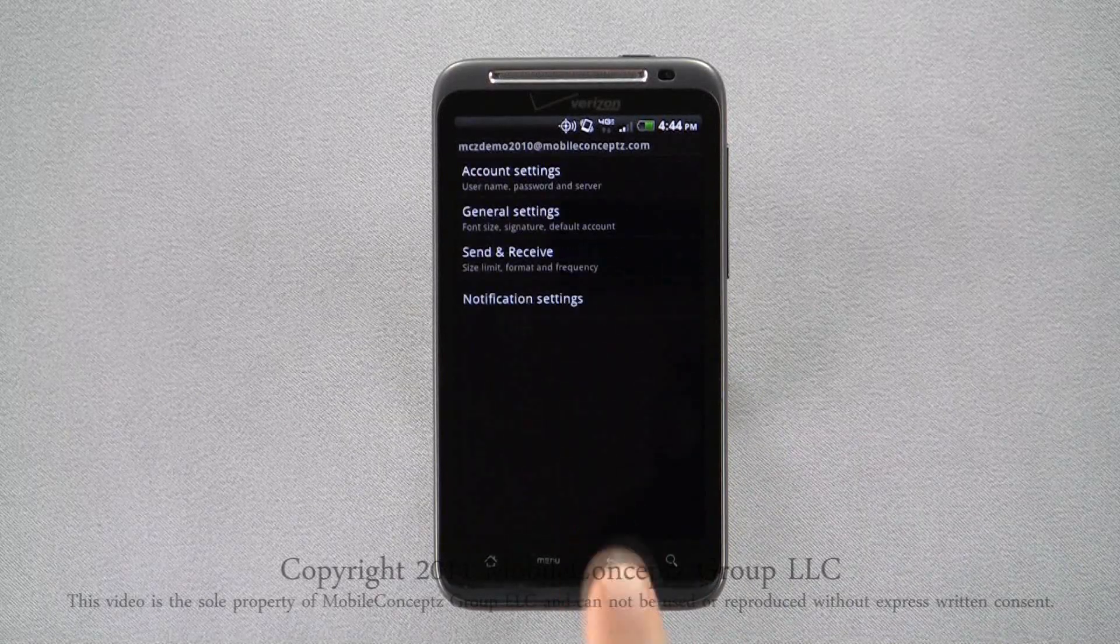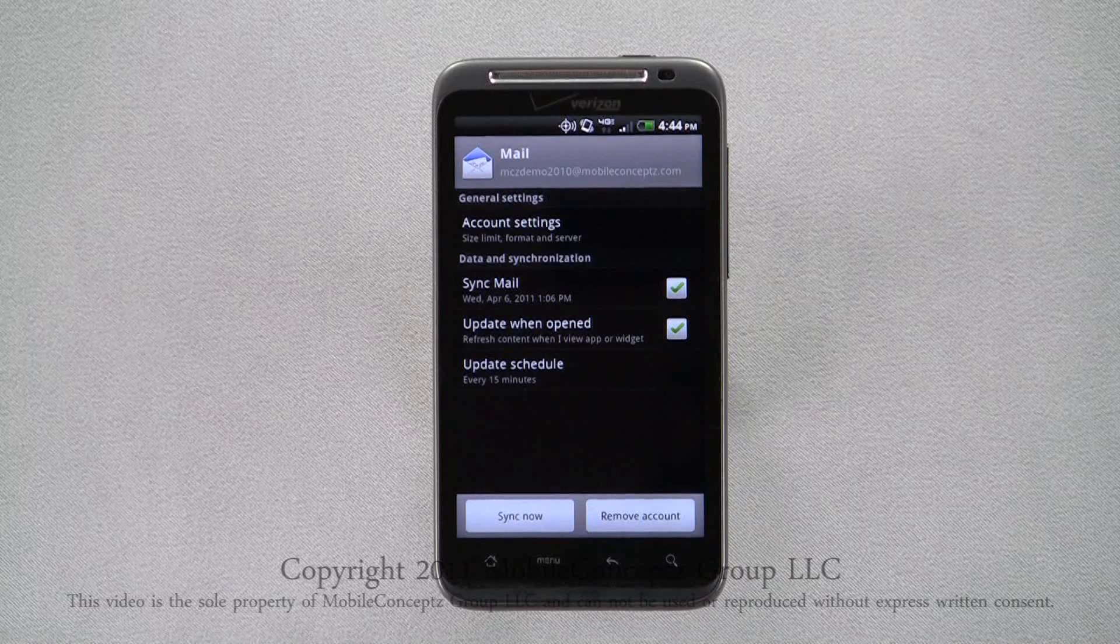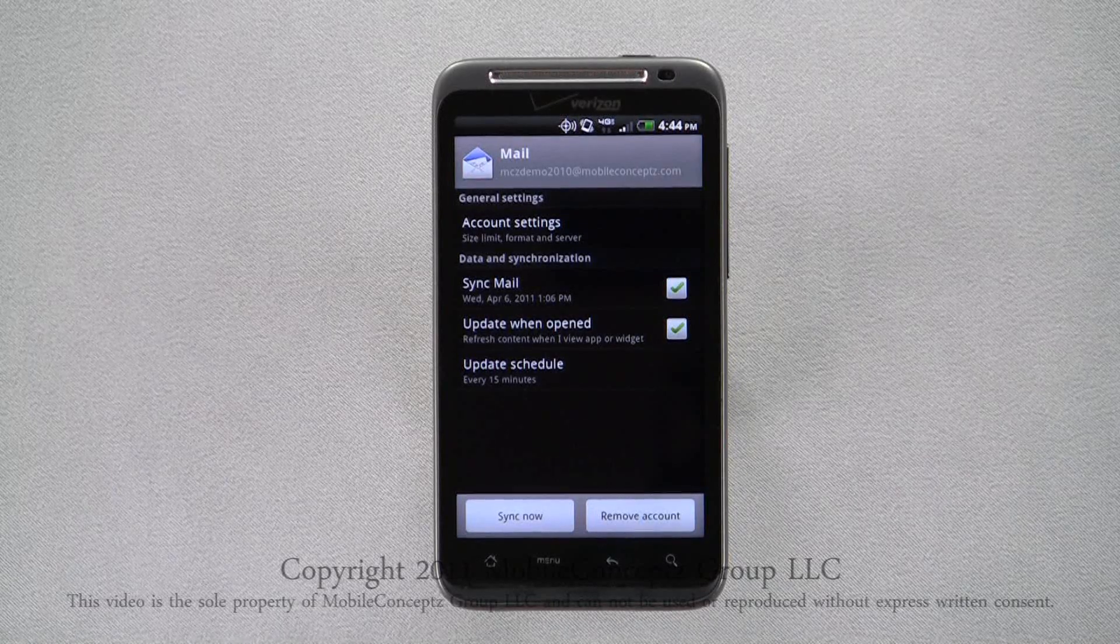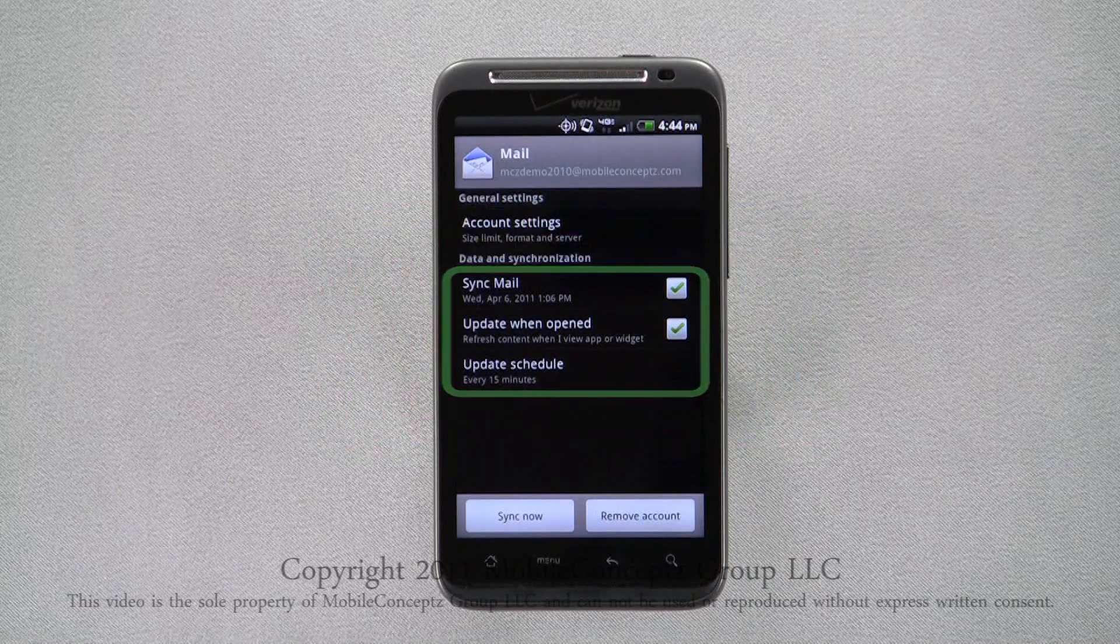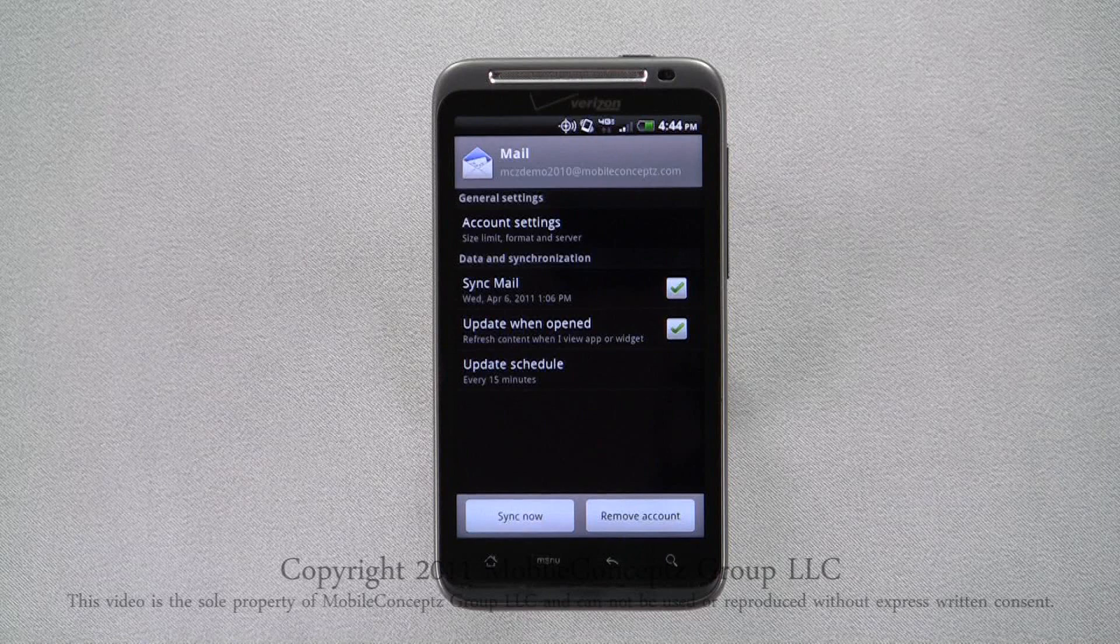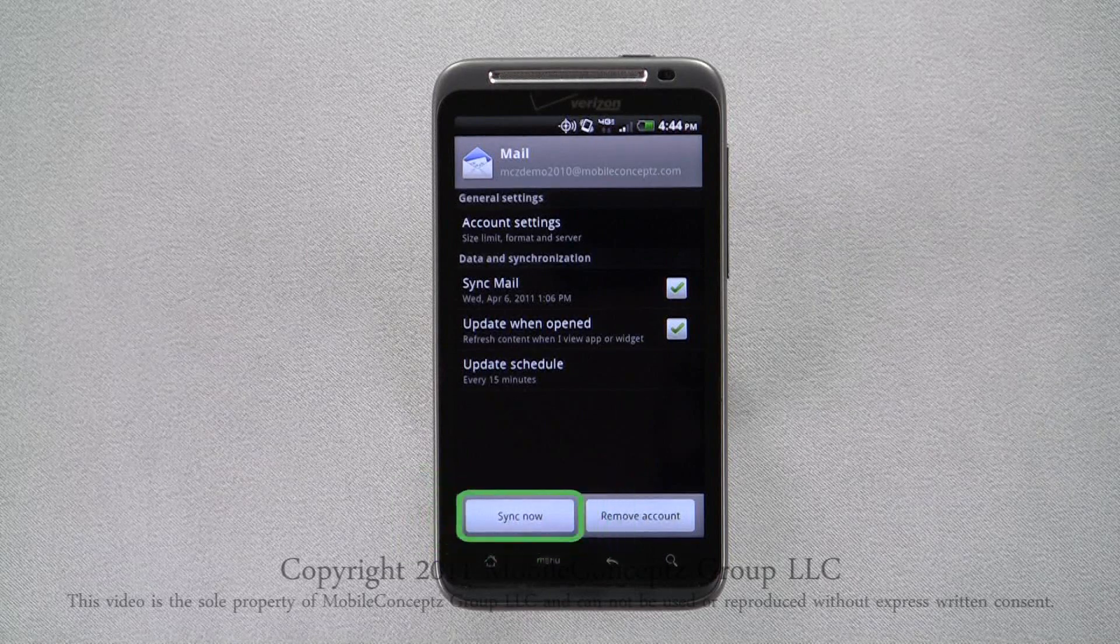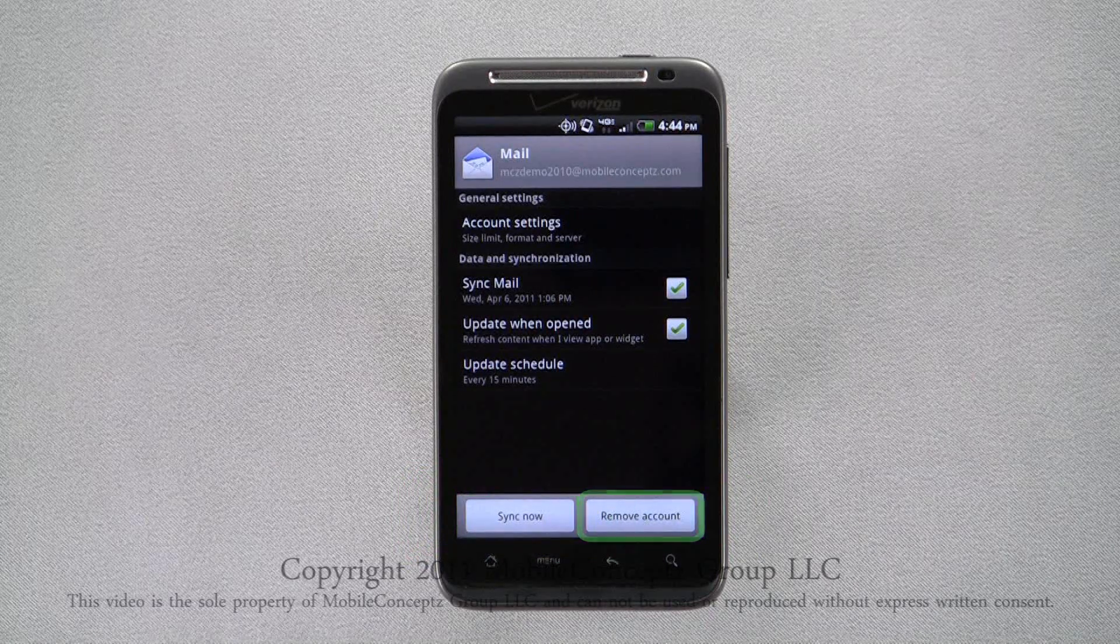Returning to the general settings for the account, you'll see the same sync options as in the received settings menu. Here you can also choose to sync the account now or remove the account.